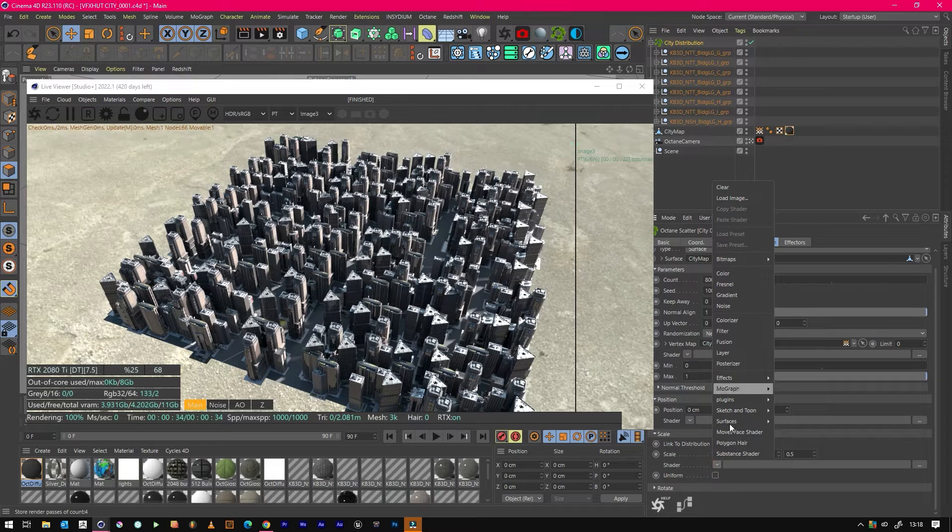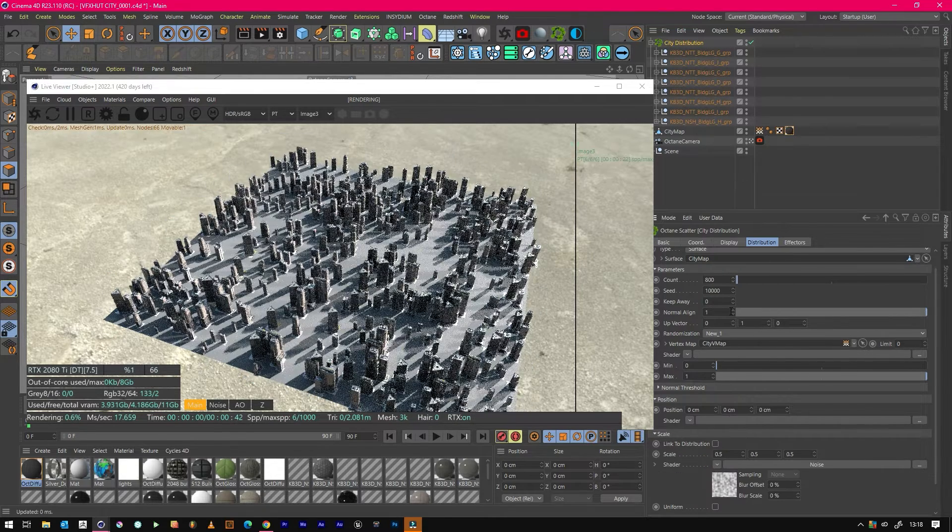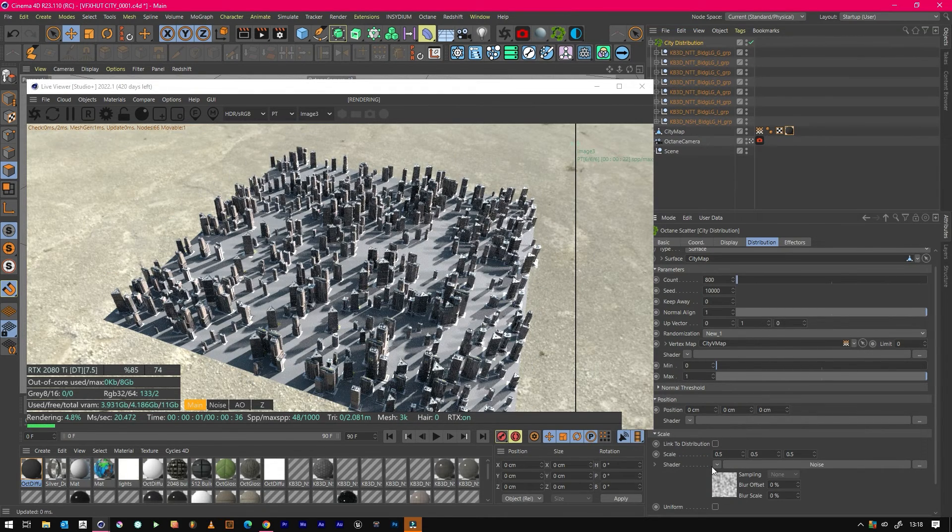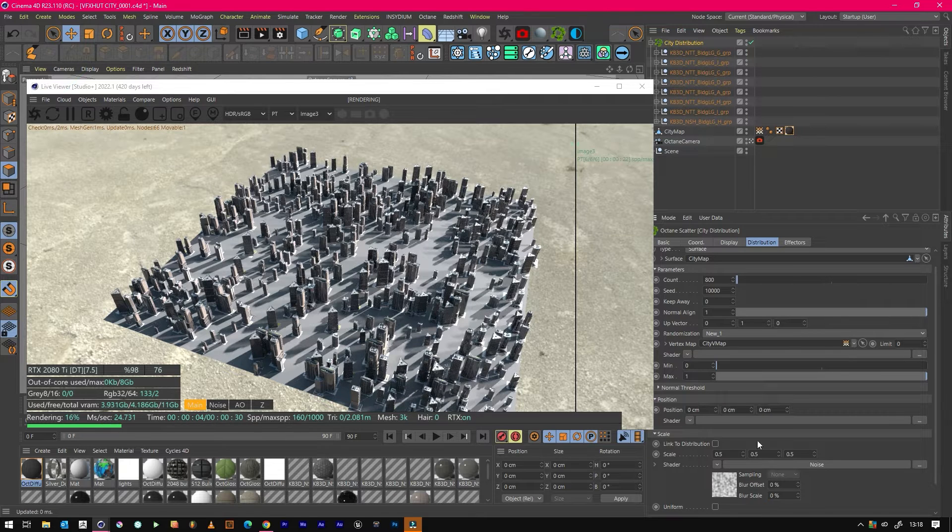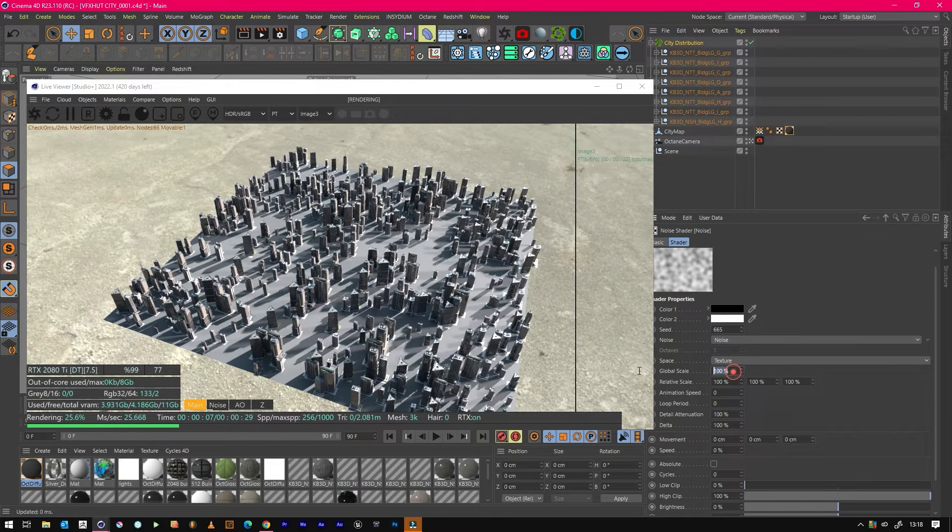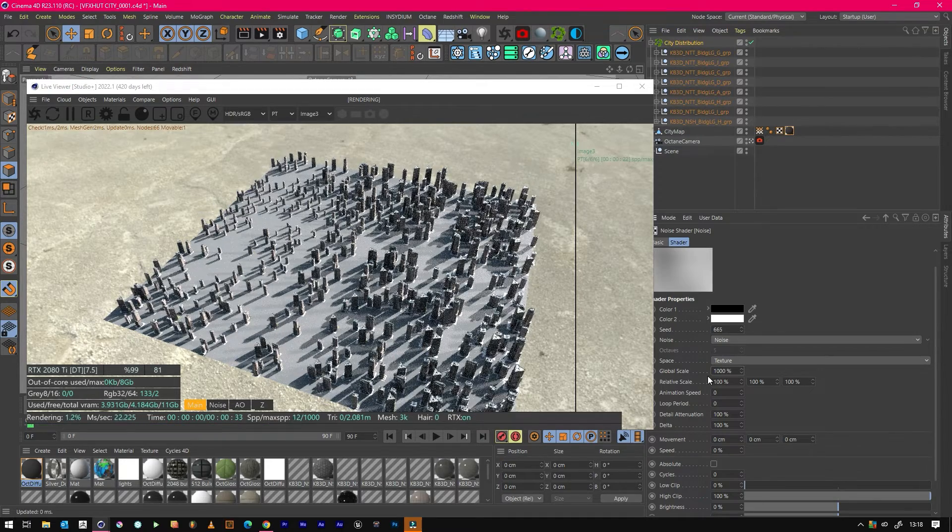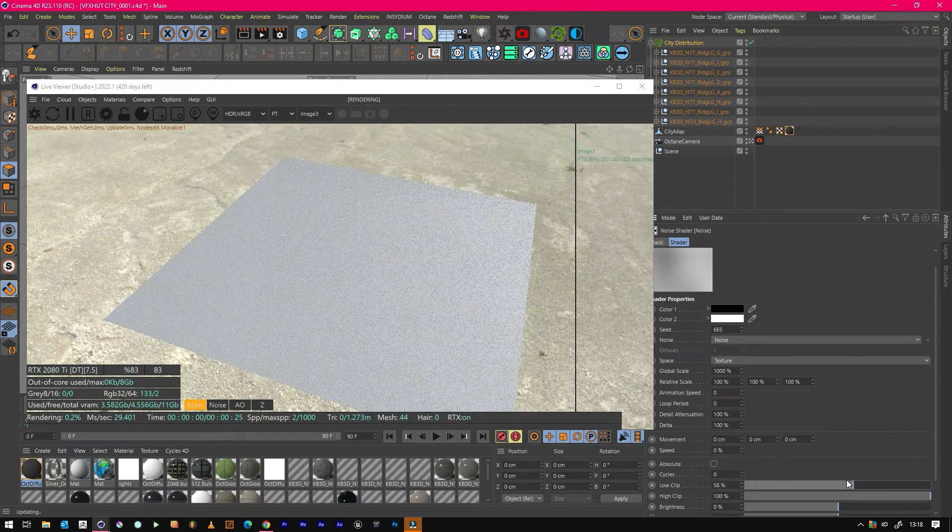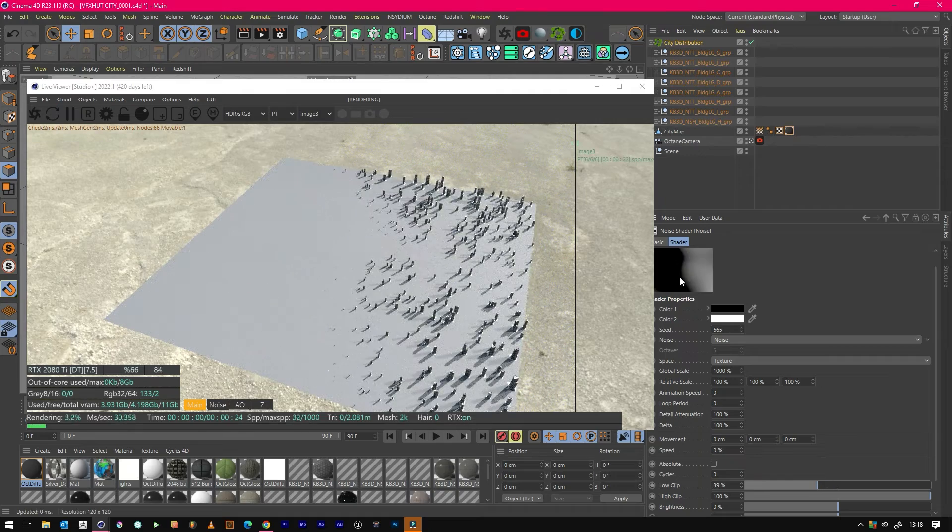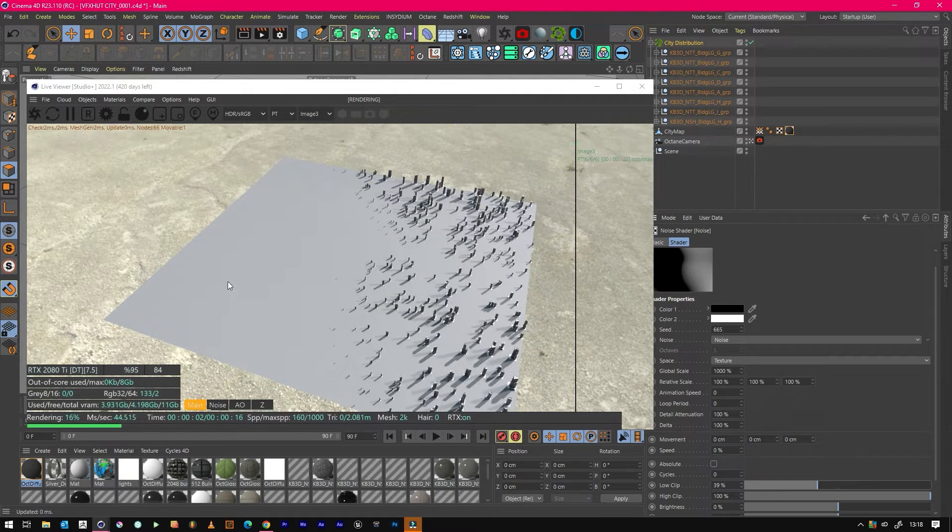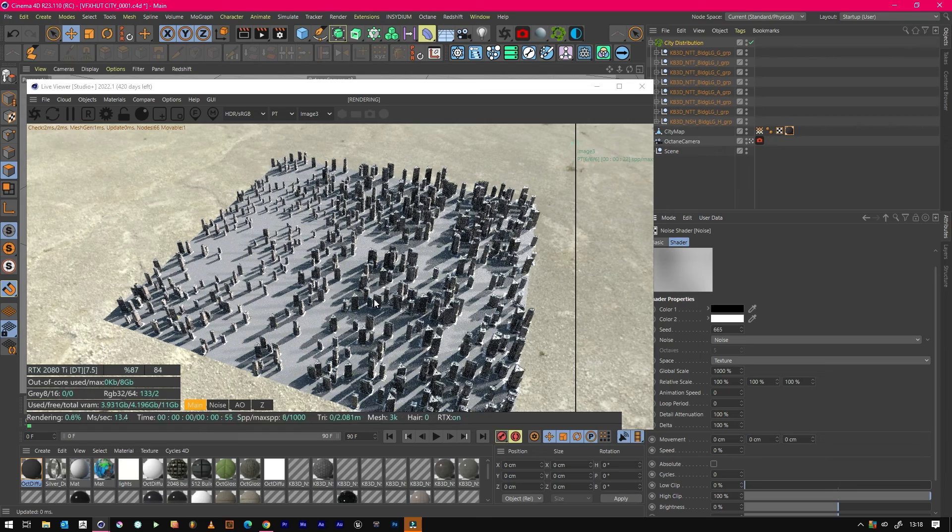If we do want to do that, we can go into our shader and we can just add a general noise. Now that's adding quite a fair bit of variation, but probably too much. So I'm just going to crank this scale up to about 1000.